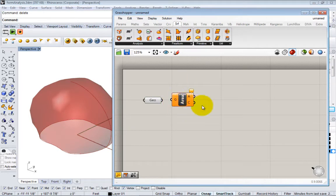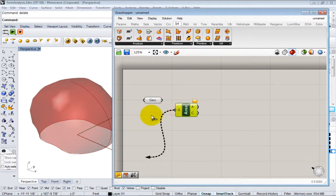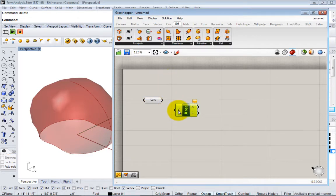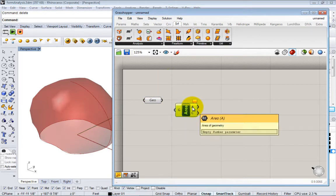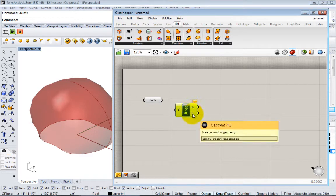So here's the area node. It works exactly the same as all the others. There's a series of inputs - here there's one input that's asking for some geometry - and there's some outputs. This will output the area of that geometry and this will output the centroid of that geometry.